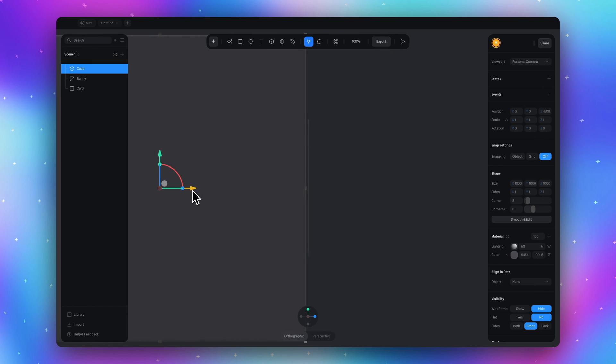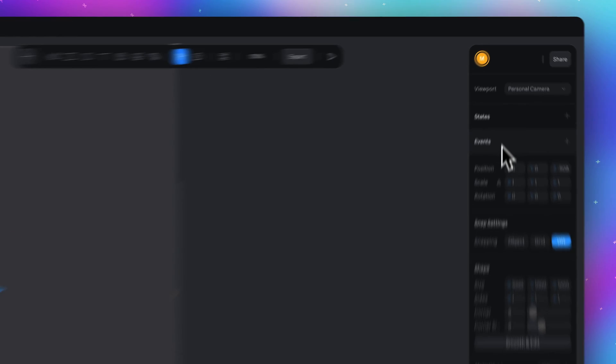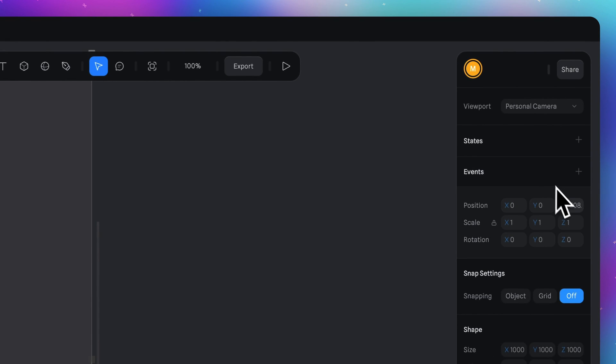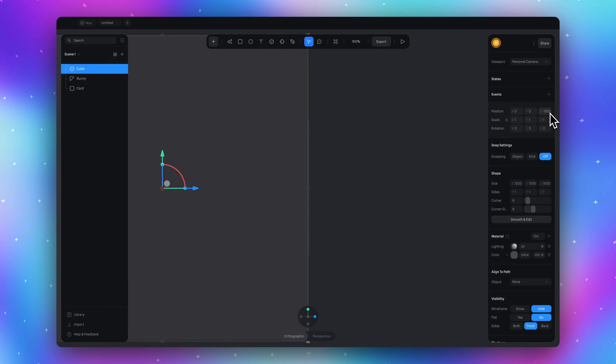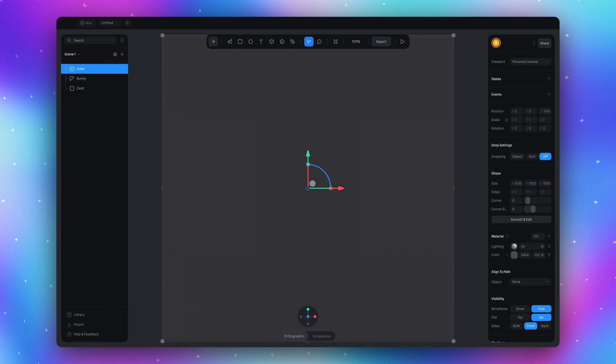Well actually because the size of our cube is 1000 we can actually adjust the position by typing minus 500 here. Press reset here to go to the default view.